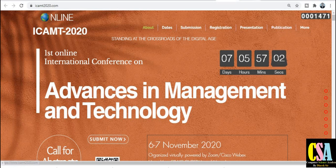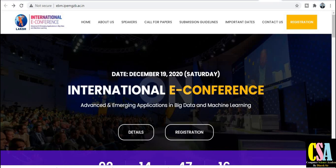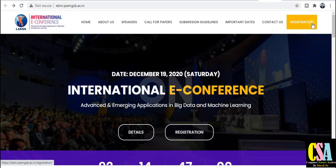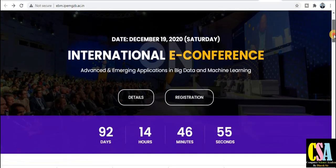The second conference is the International E-Conference. This also provides a platform to publish your research paper online. You can see all the tabs here: home, about us, speakers, call for paper, submission guidelines, important dates, contact us, and the registration tab — these are very important things to know.